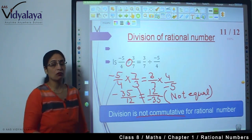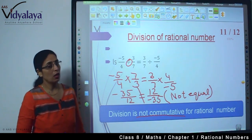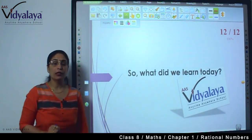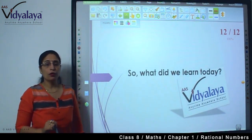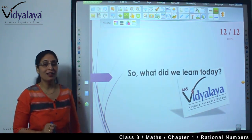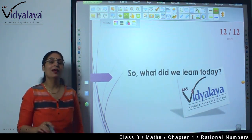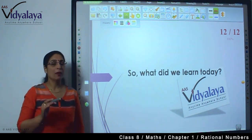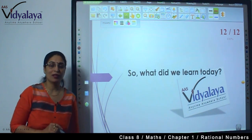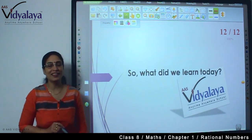So what did we learn today? Today we learned the commutativity of rational numbers. We saw that whether we take whole numbers or integers, addition and multiplication follow this property, but subtraction and division do not follow this property. In the next session there are more things to learn. Till then, take care. Bye.